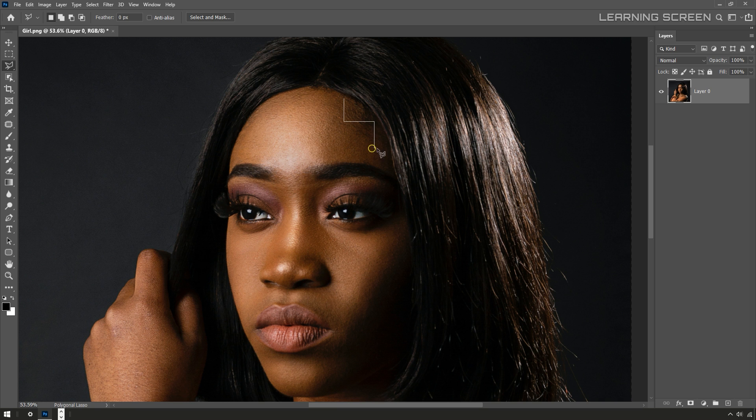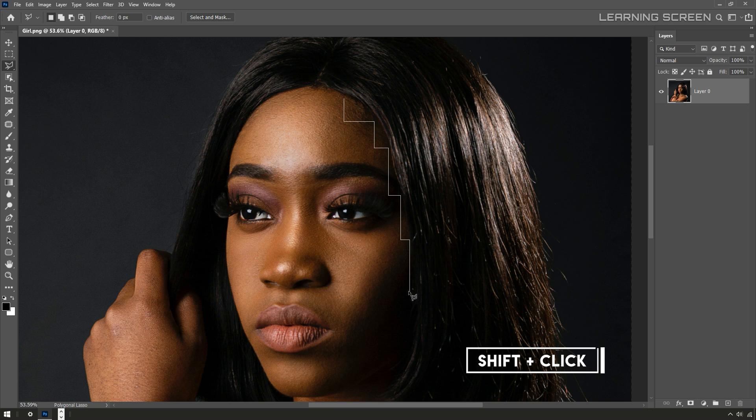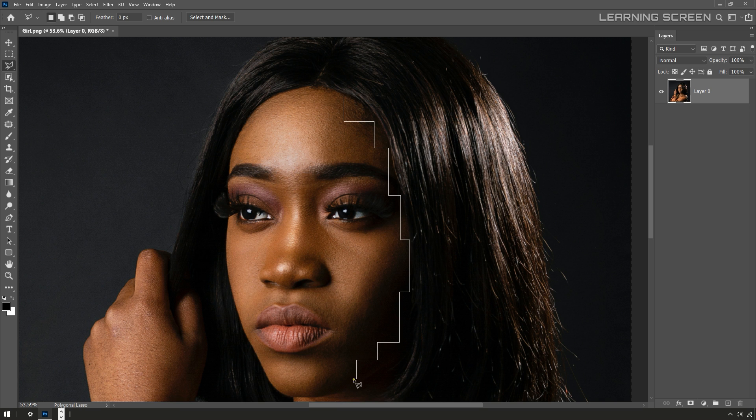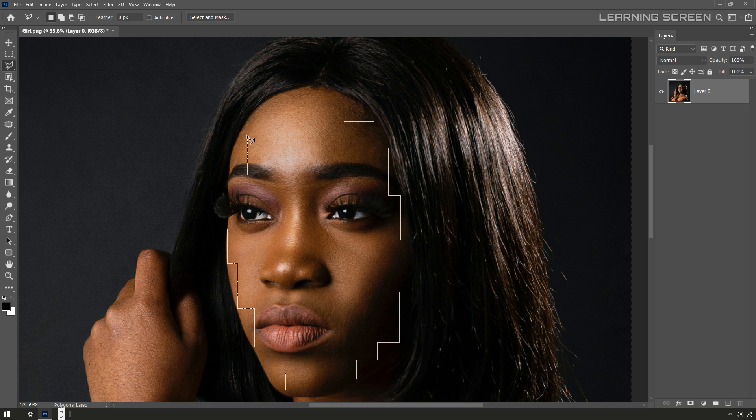I'm going to start to click around the edges of the face here, holding the shift key while I do that. Shift is going to constrain the selection to just horizontal and vertical lines and get this really blocky selection. What I'm doing is selecting as much of the face as I can, but making sure I never go off the edges. I don't want any of the hairline or background.